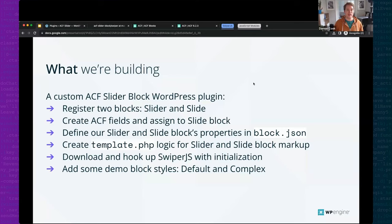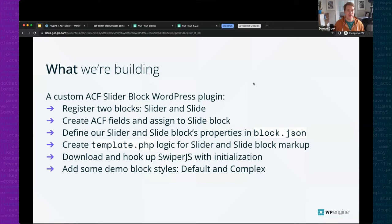Here's a breakdown of the steps we'll go through. We're going to build an ACF slider block as a WordPress plugin to house all the customizations. We'll register two ACF blocks — a slider and a slide — where the slide will be a nested inner block. We'll create our ACF fields using a repeater field assigned to our slide block, and define our slider and slide block properties in block.json.